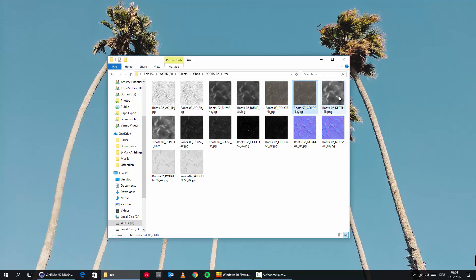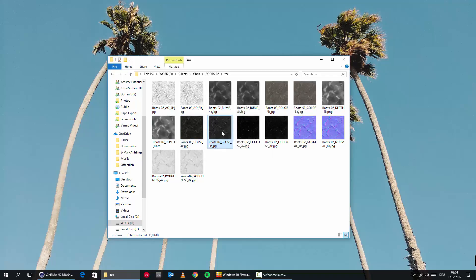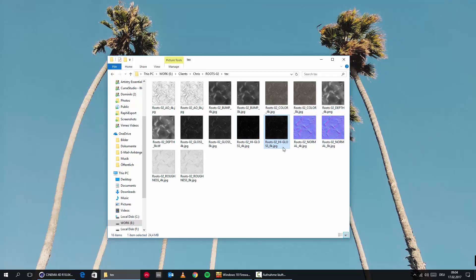We're also getting a color map, a depth map which we can use for displacement, and the color map goes into the diffuse channel. We have a glossy map for the specular channel — a normal glossy and a high glossy version, depending on how much highlight you want. It also comes with a normal map for Unity, Unreal Engine, CryEngine, and similar engines. We're also getting a roughness map in 4K and 8K, usable in the glossiness or roughness channel depending on your render engine.